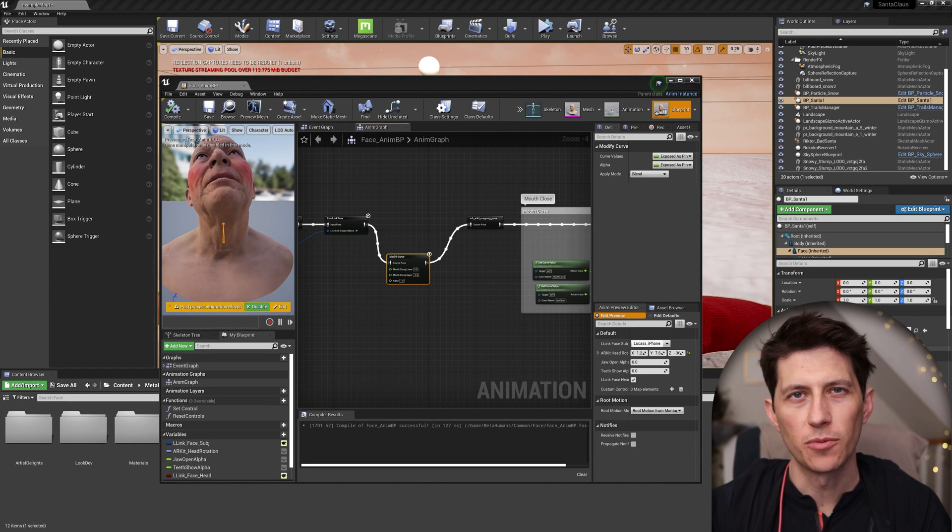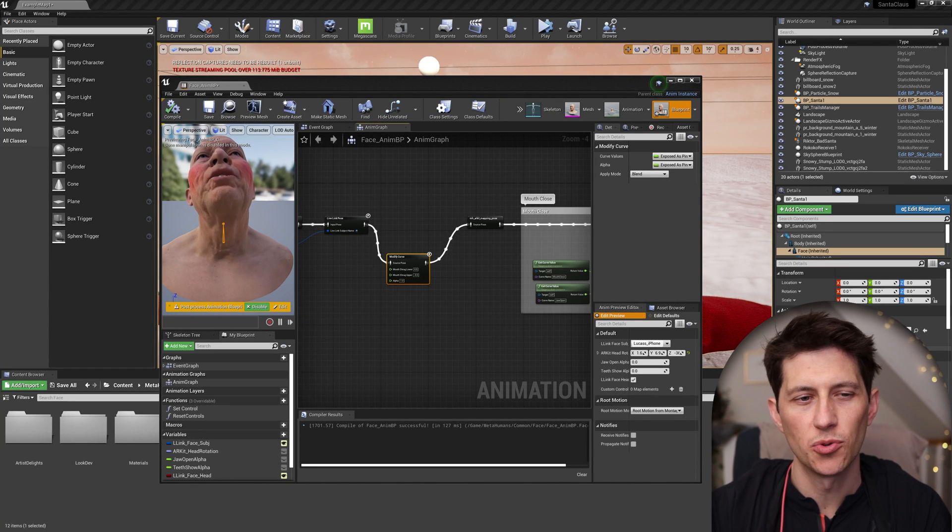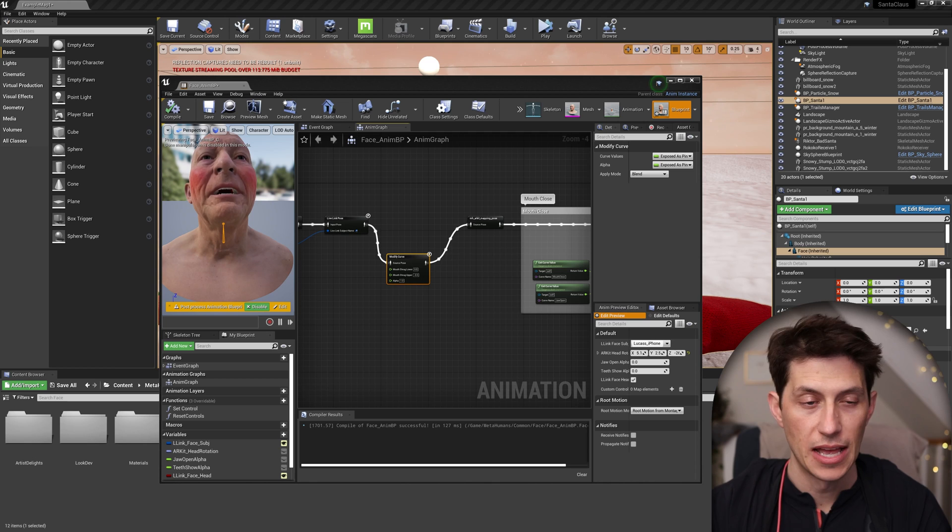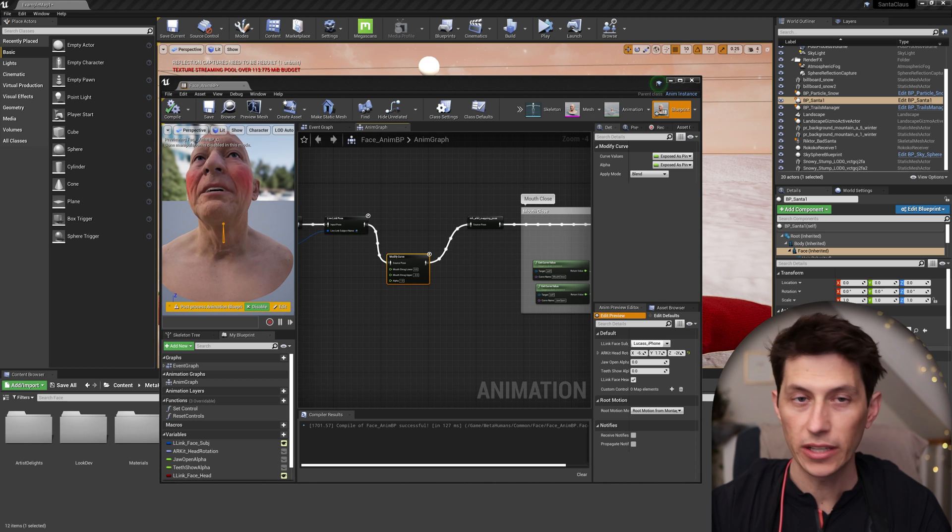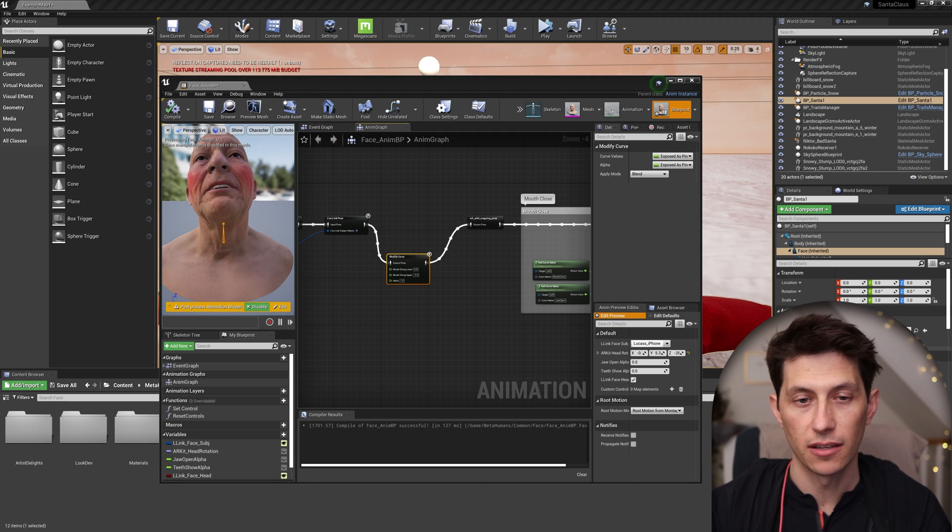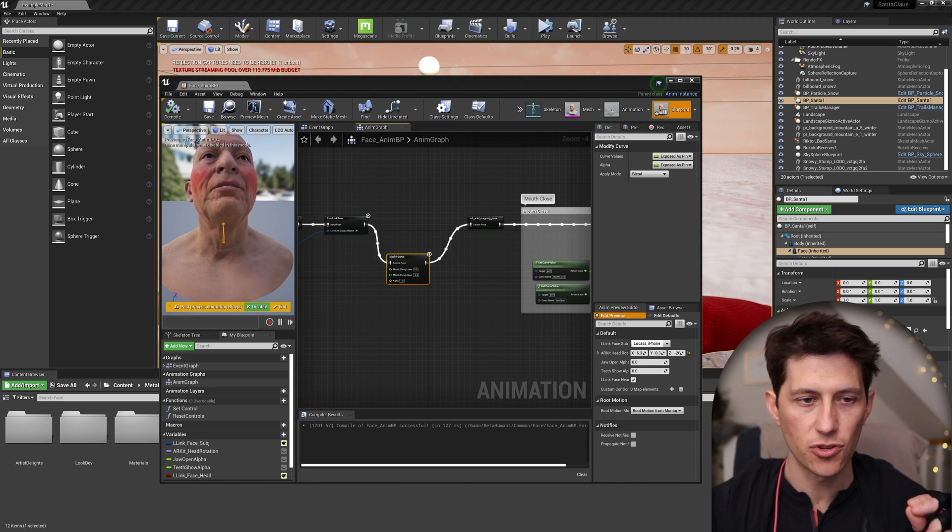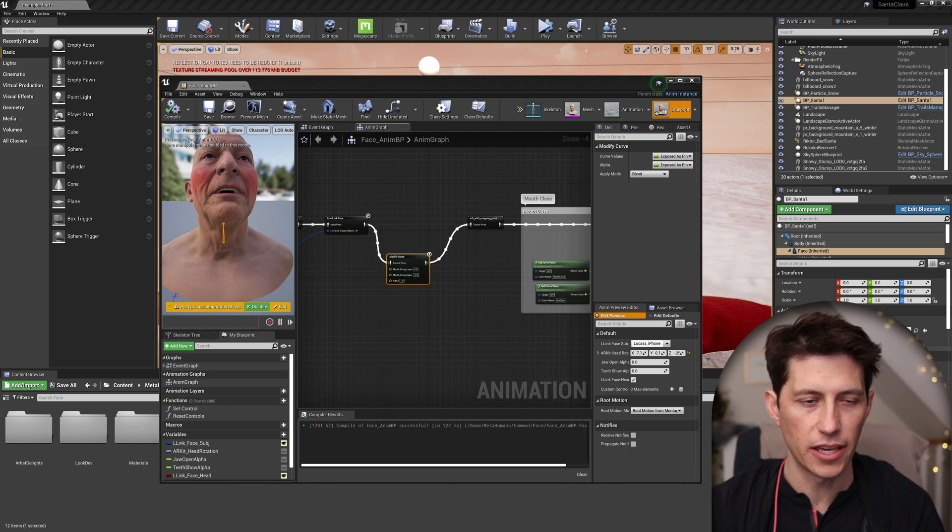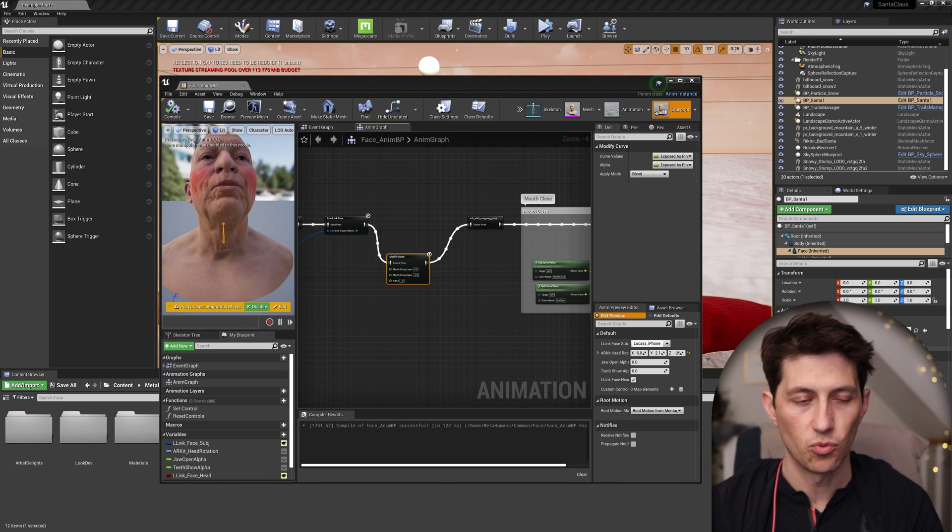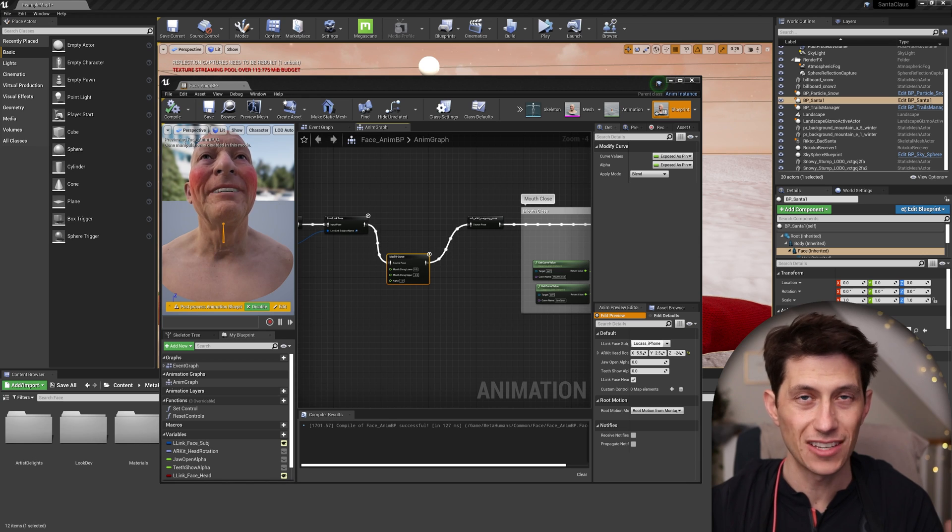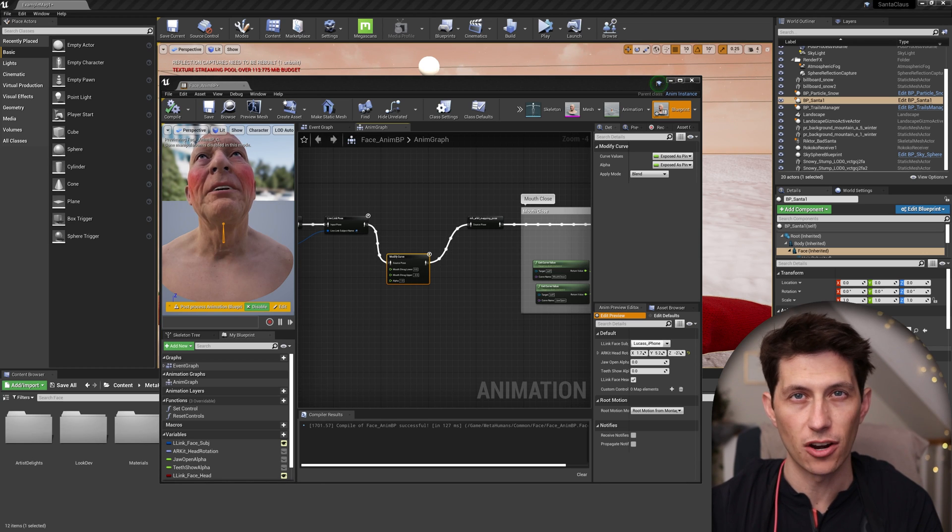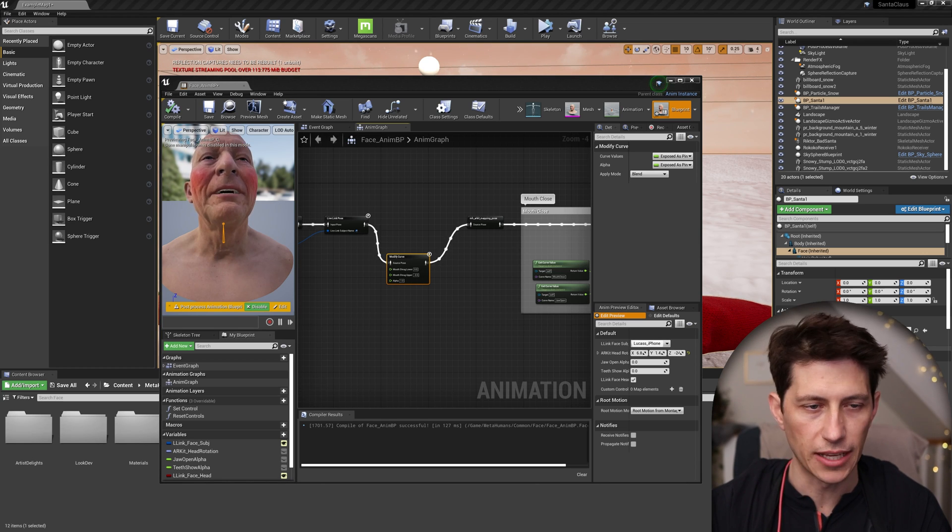Hey guys, it's Lucas Ridley with DigitalCreatorSchool.com and I wanted to quickly do a tutorial on how to fix the mouth gap using the AR kit with MetaHumans or I think it's just a general AR kit issue using Live Link.